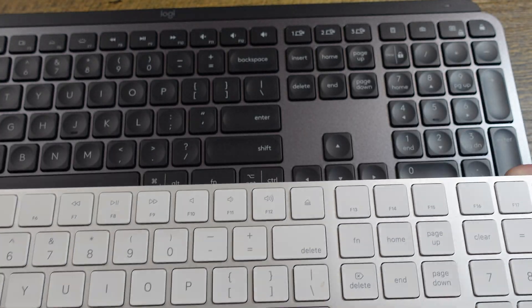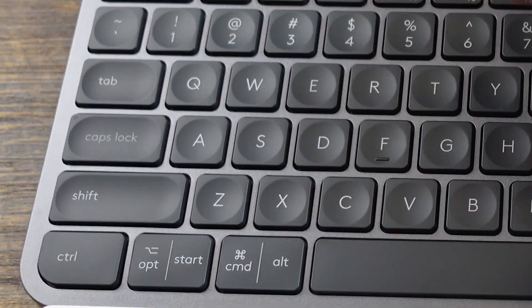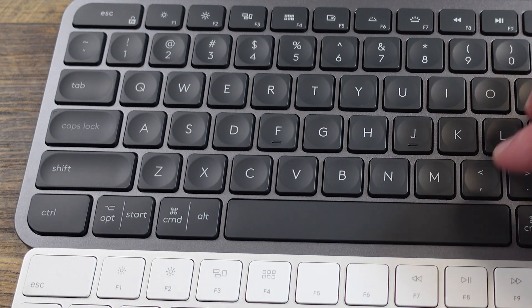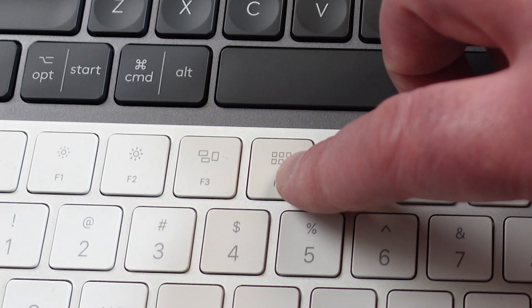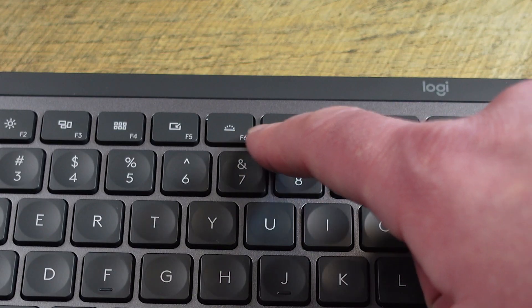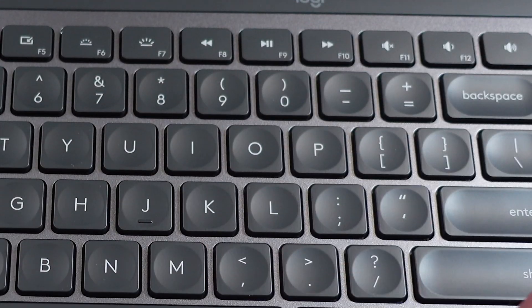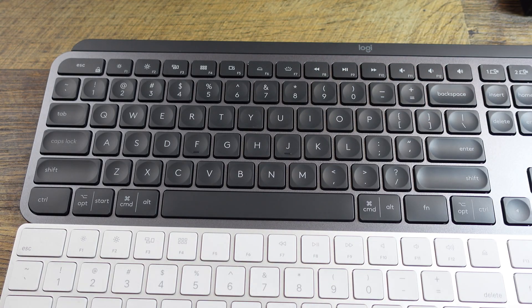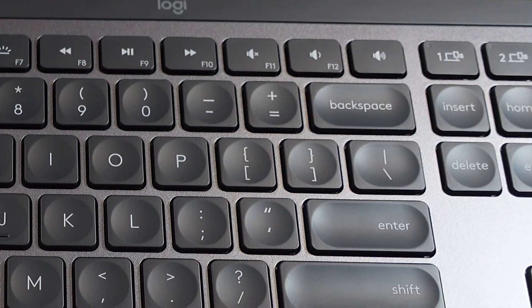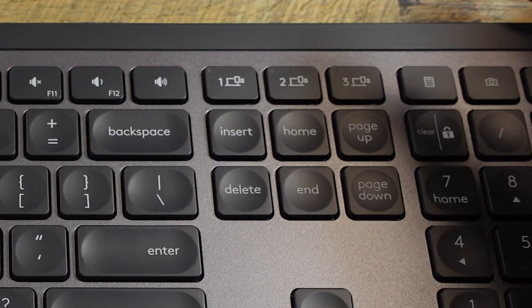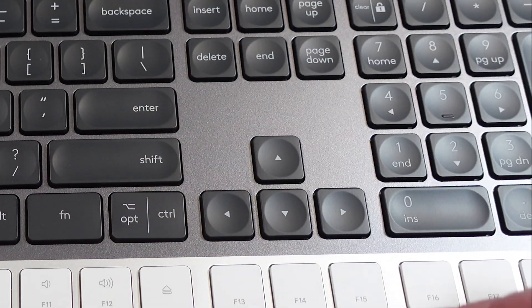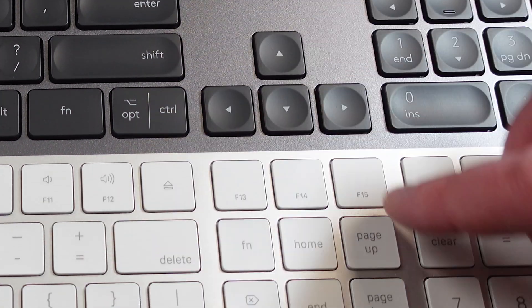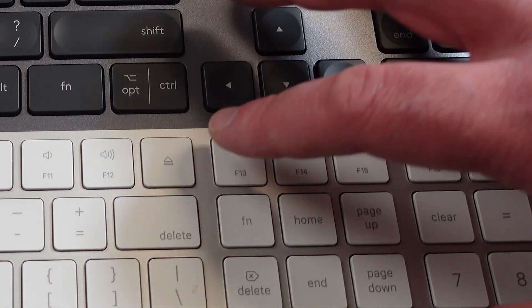The number pad looks pretty much the same, same thing up top here, so you have Escape, Brightness is in the same spot, the Multi-key here is the same spot, this little key is the same spot. This should be keyboard brightness, I would assume. Dedicated buttons here for the media controls, volume controls.